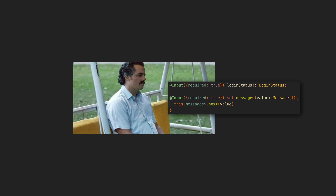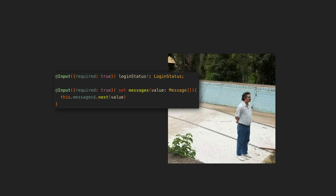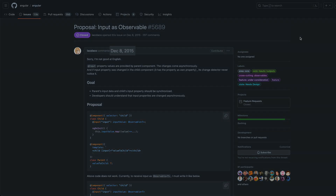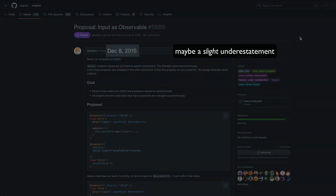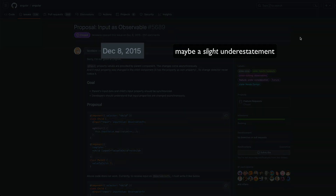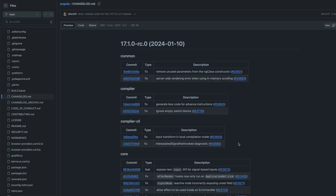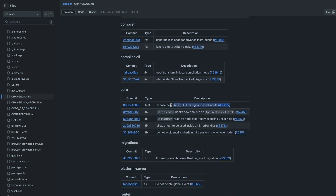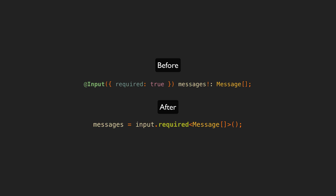This is something that the Angular community has been waiting for for years. The desire for some kind of reactive input predates the existence of signals in Angular. For many years developers have been requesting the ability to have observable inputs. But now with the 17.1 release of Angular, we will finally have the mechanism we have been waiting so long for in the form of signal inputs.